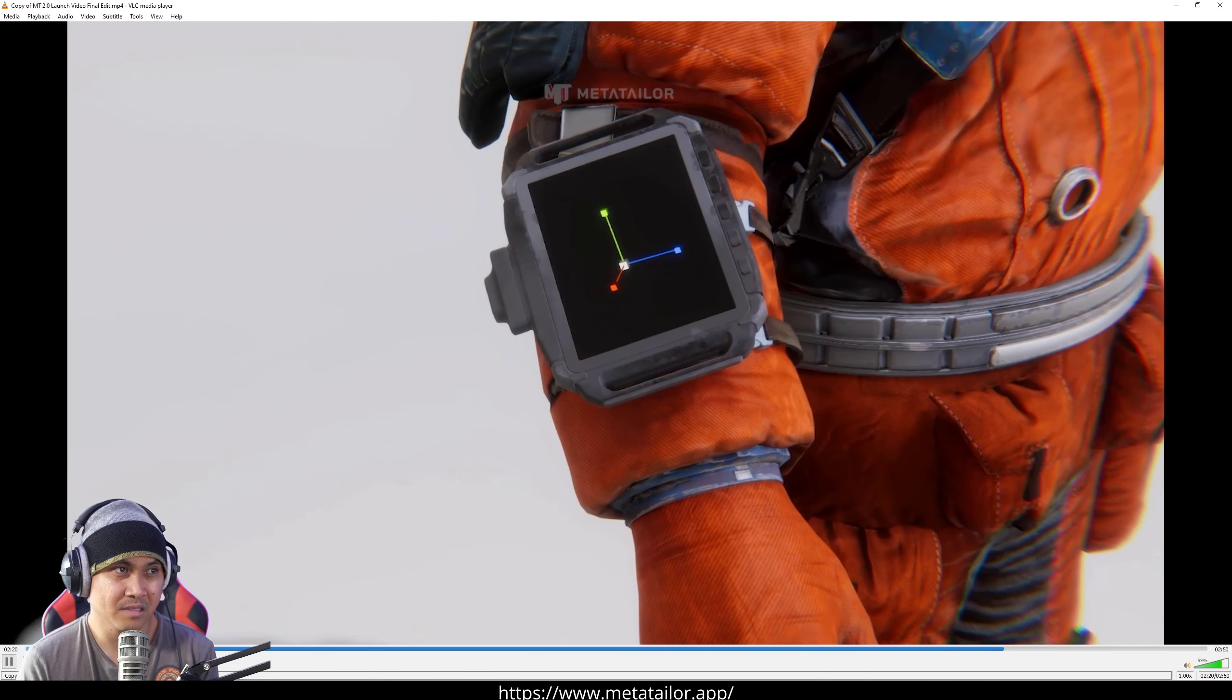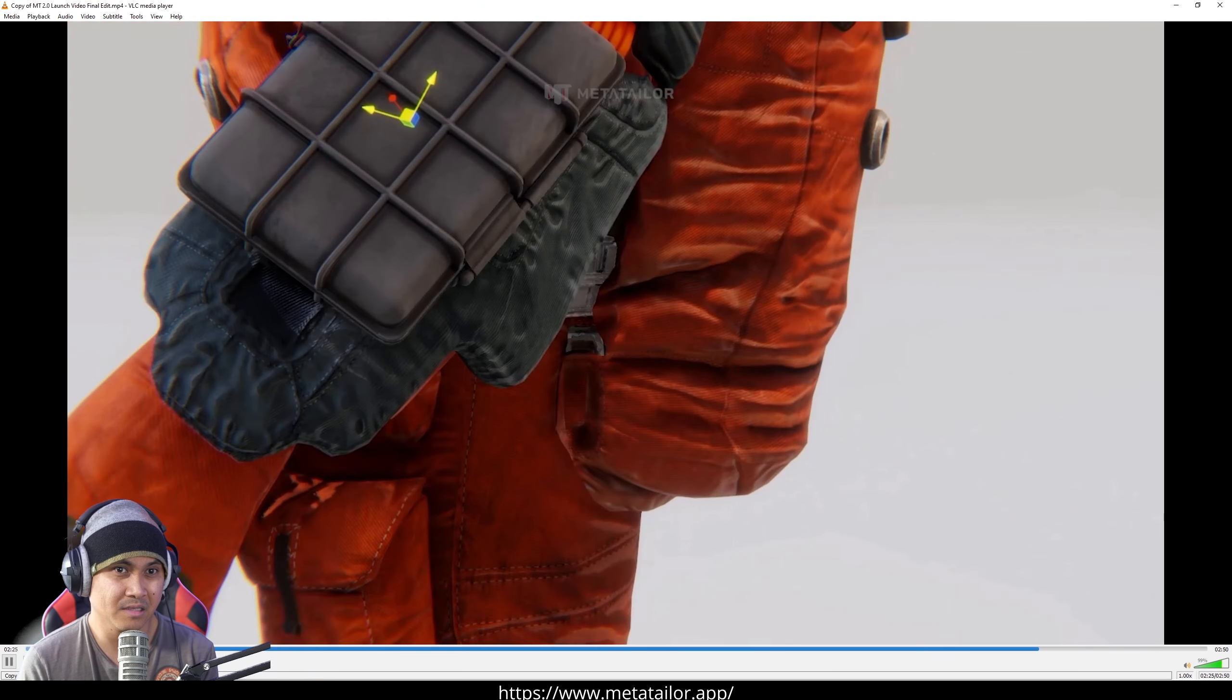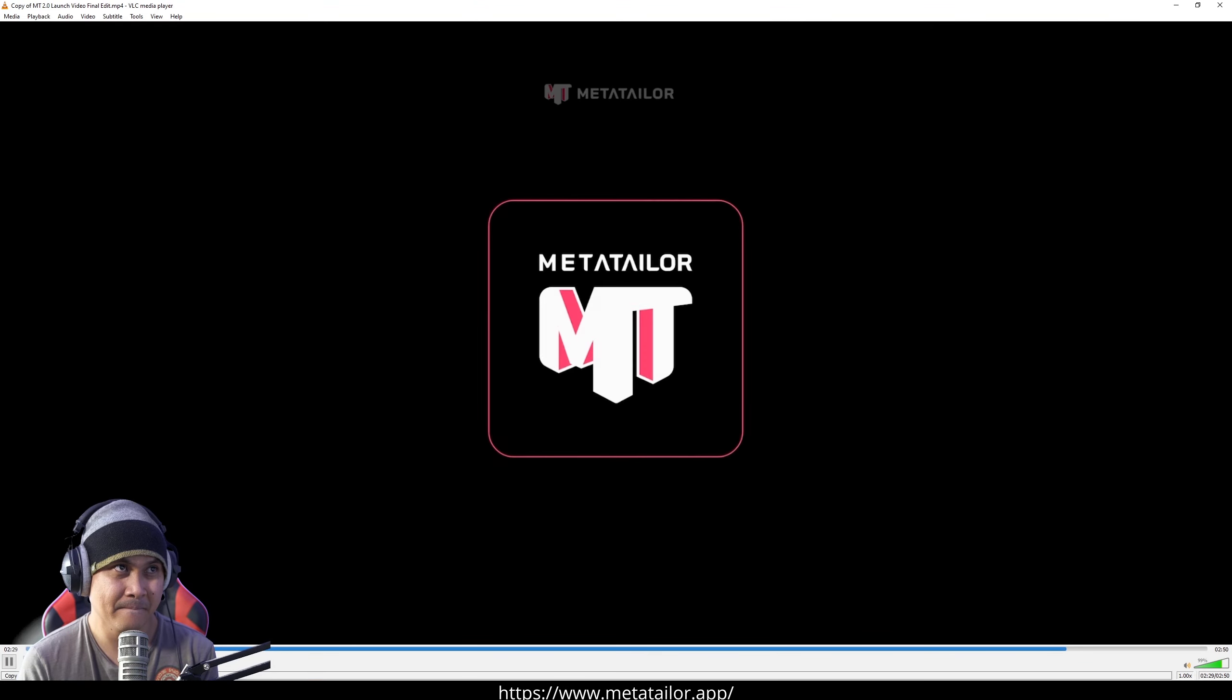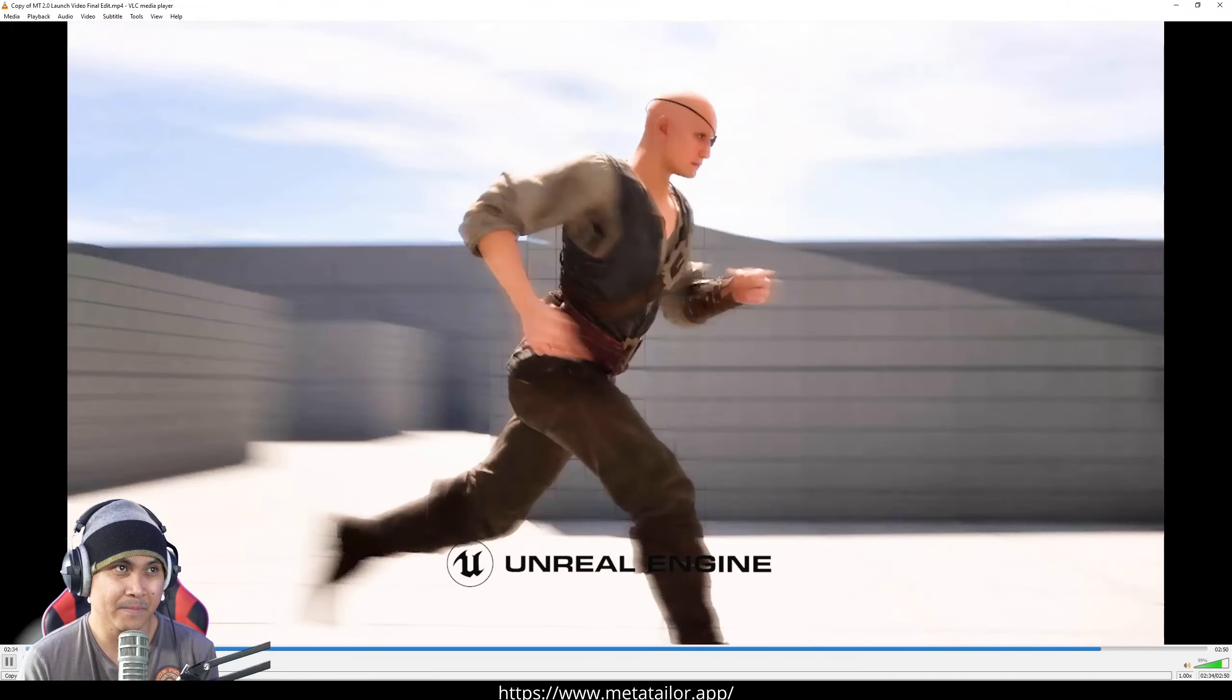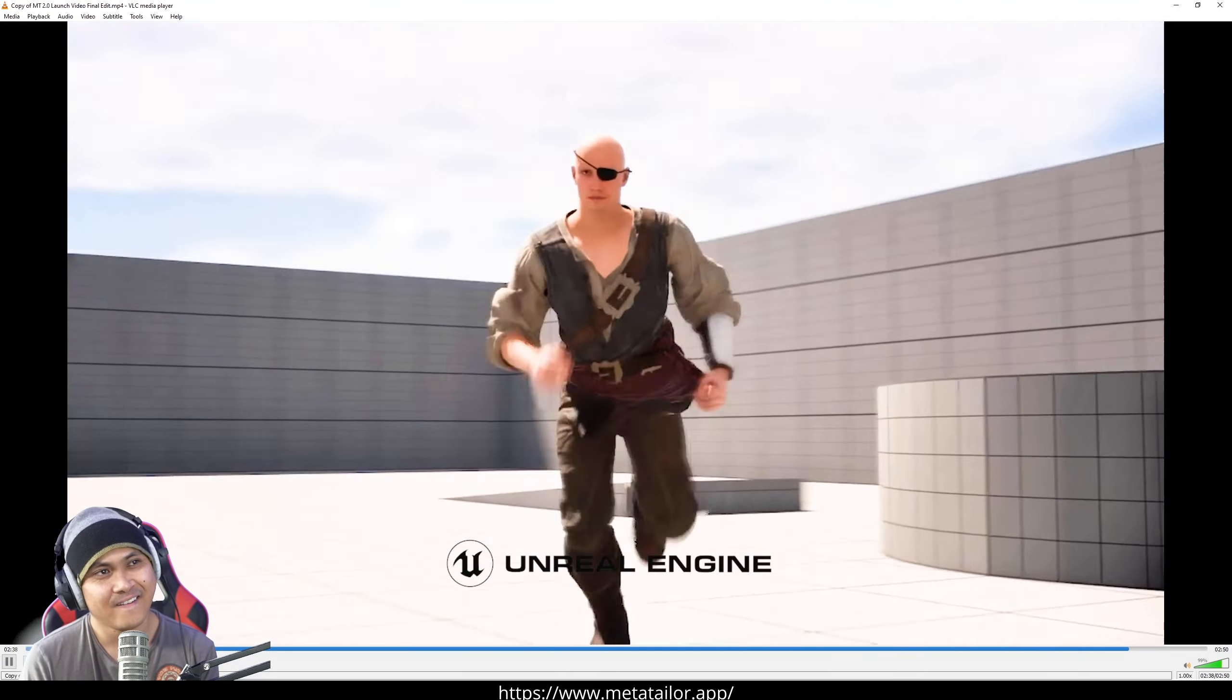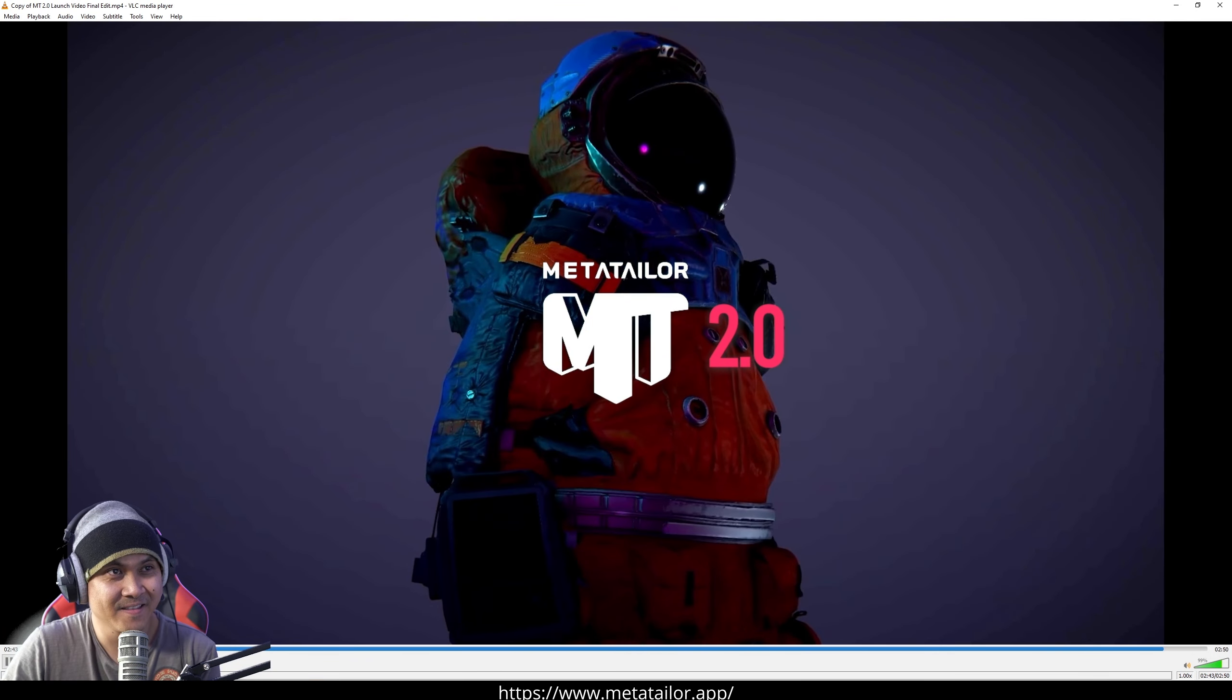Take full control with advanced mesh tools. Shape, tweak and perfect every detail to bring your creative vision to life with pinpoint accuracy. Once your creation is complete, export your fully customized, physics-enabled avatars for use in any 3D platform, VFX tool, or real-time game engine. Welcome to MetaTaylor 2.0.